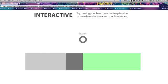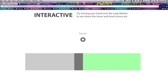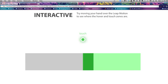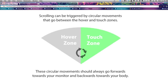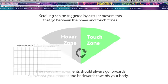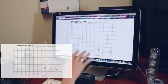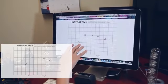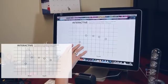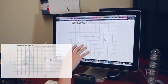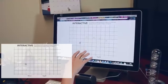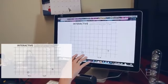It wants us to test out different touch things. We can see here's hover. It says I'm in the hover zone and as I get closer, there's the touch zone right there. Here's hover and touch. Hover, touch. Scrolling is really interesting. It's actually controlled by circular movements that go between hover and touch. Let's test this out.